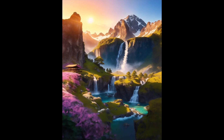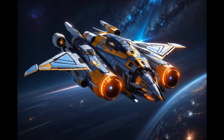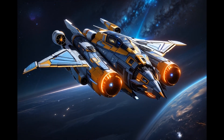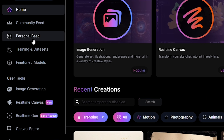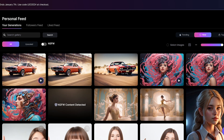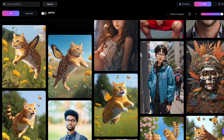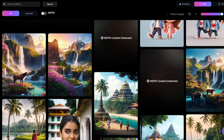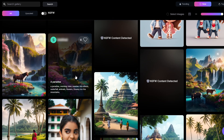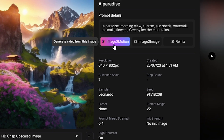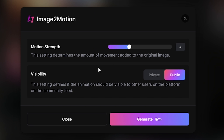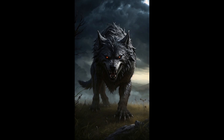This new motion video feature in Leonardo is not only for newly generated images — you can use this feature with your past generated images in Leonardo. First, go to the personal feed to find some past generated images, then select an image you want to generate a video of. After clicking the selected image, you can see the image-to-motion option, and by clicking it you can quickly generate a video.